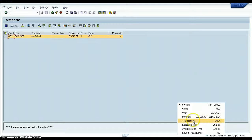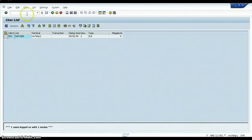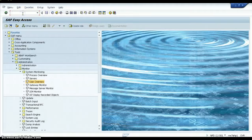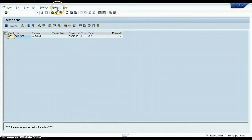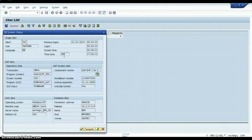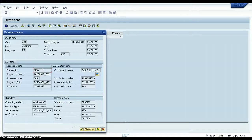Instead of using the menu, you can also use the SM04 transaction code to enter this particular function directly. Just for demonstration, go back and type SM04. The same screen will be displayed as when we navigated here using the menu. The transaction code can also be found from System > Status. You can see the transaction code is SM04. In this way, you can find the transaction code for any particular function executed.